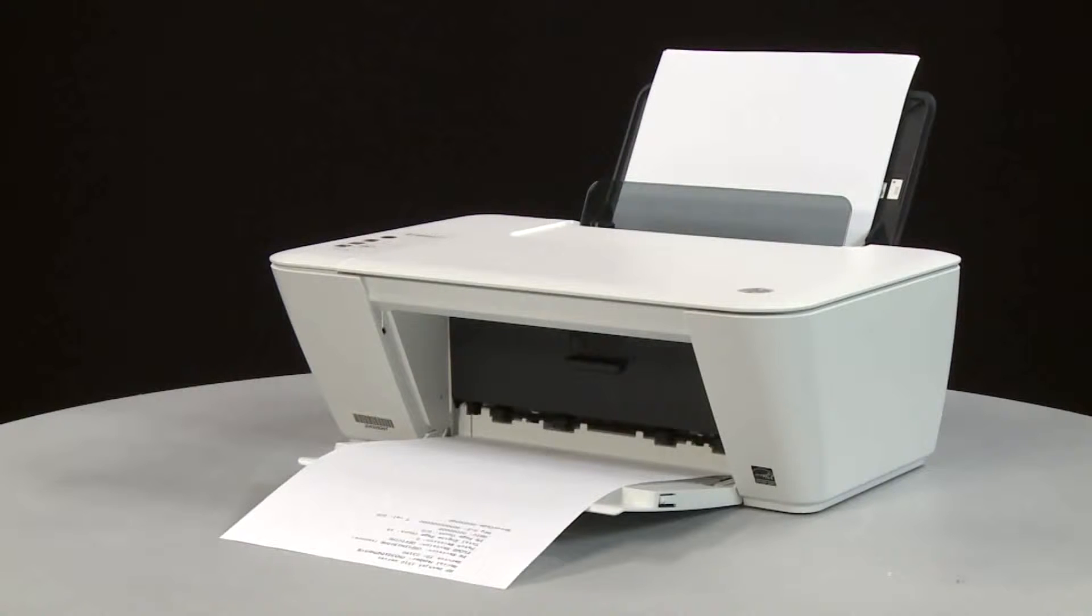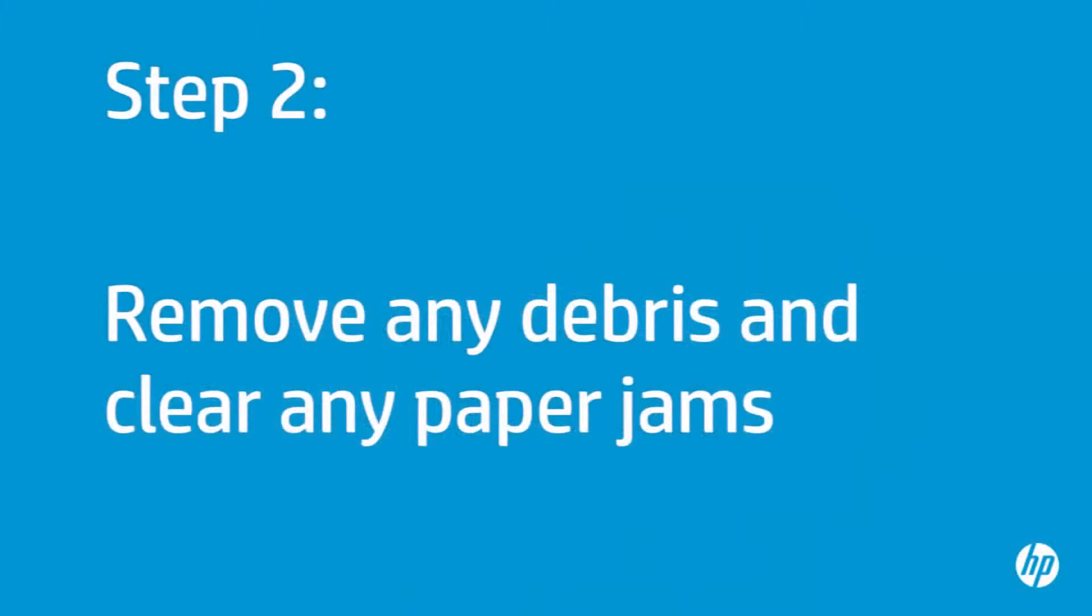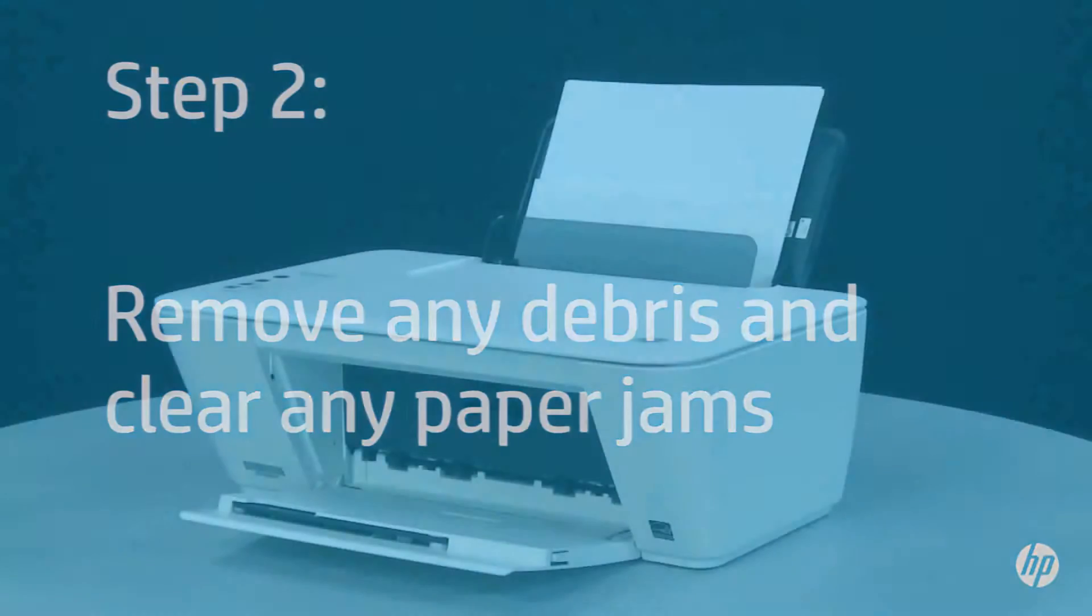If the page does not print, go on to the next step. In this step, you will remove any foreign materials and clear any jams from inside the printer and paper tray.